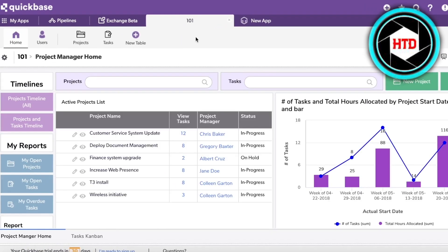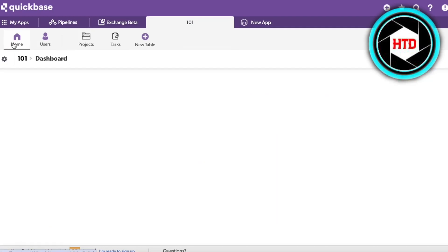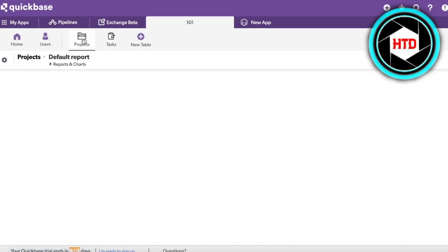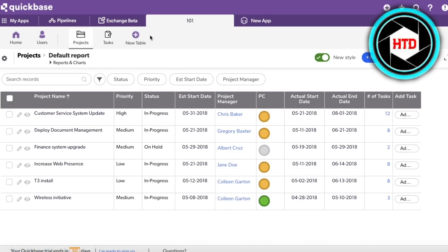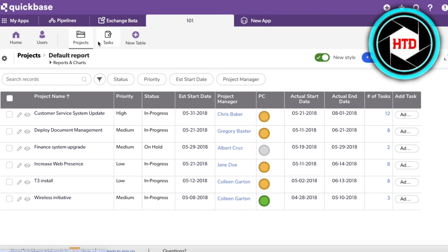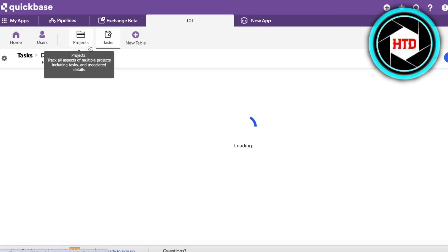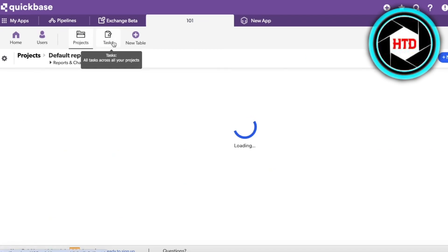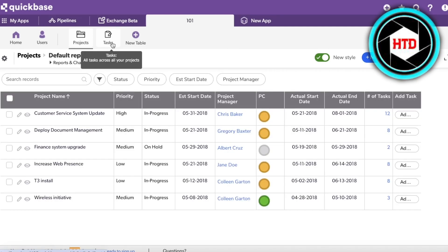This is our 101 app. At the bottom you have a Home page, a Users page, a Projects section, and a Tasks and Table section. The app has divided tables into two formats: Projects and then Tasks within your projects.